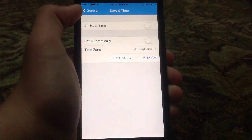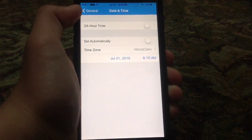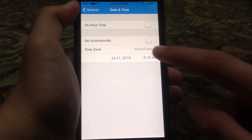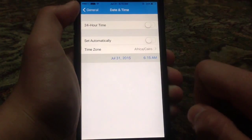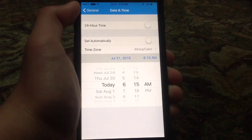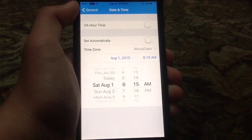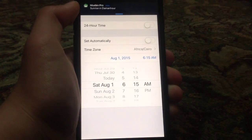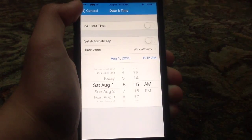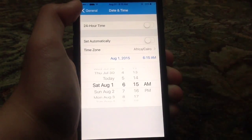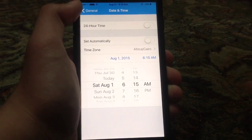Turn off Set Automatically, and go ahead and skip it forward a day. So if you are, let's say, on July 31st, then go ahead and make it August 1st — just forward a day. Then go ahead and try again and it should work.